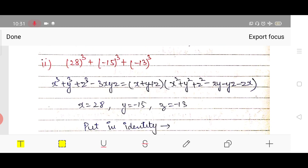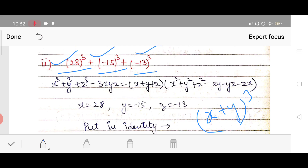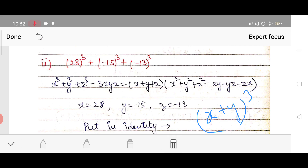Question 14 part 2 is also the same. Here also we are having three different values each with power 3. We need an identity with three variables. Among the cube identities — (x+y)³, (x−y)³, x³−y³, x³+y³ — none fit three separate variables, so we use x³ + y³ + z³ − 3xyz.